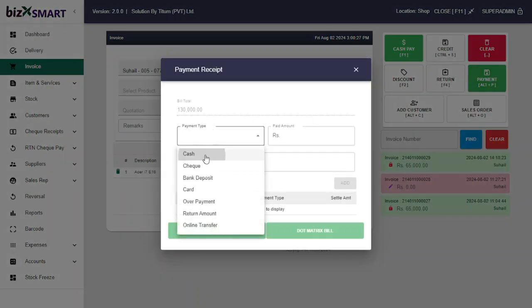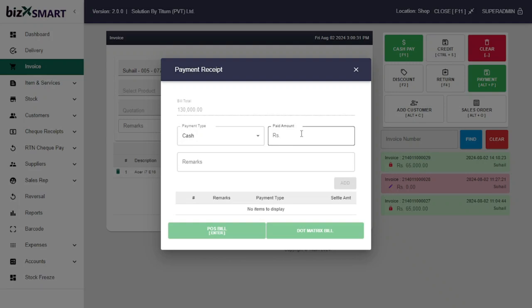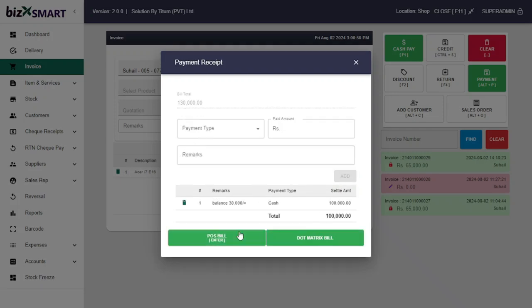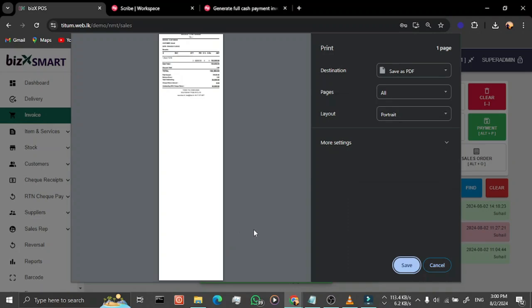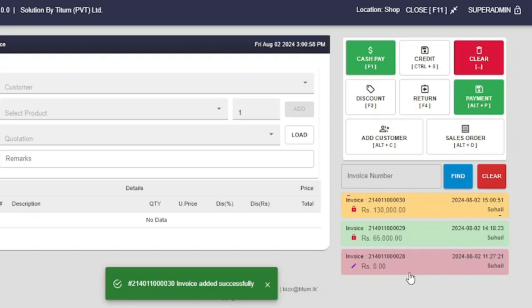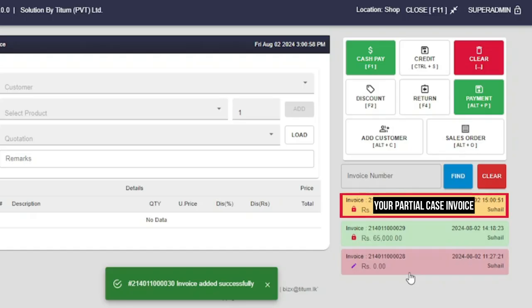Select the Payment Type and Partially Paid Amount. Add any remarks that you have. Click Add and click the Print button based on your printer type. Congratulations, you have successfully added a Partial Case Invoice.